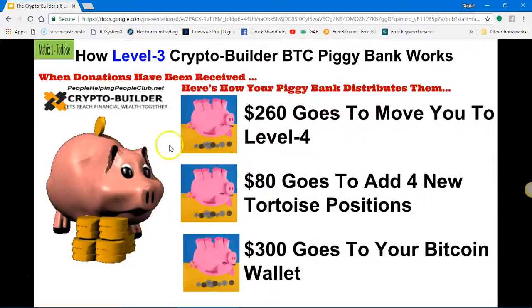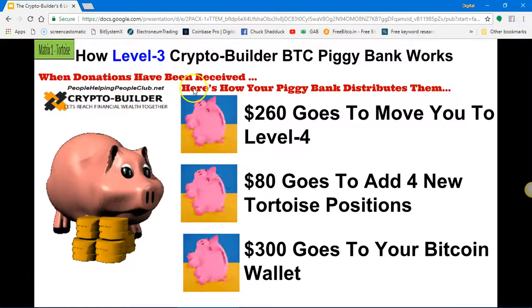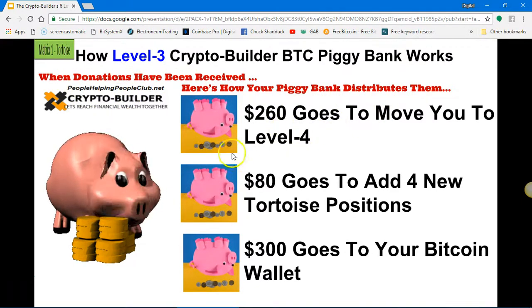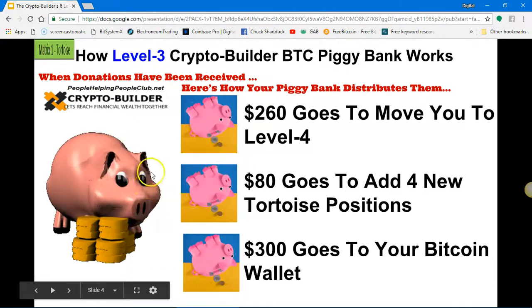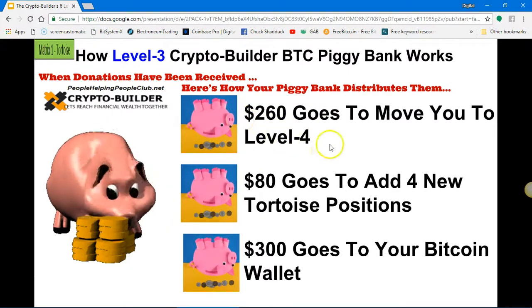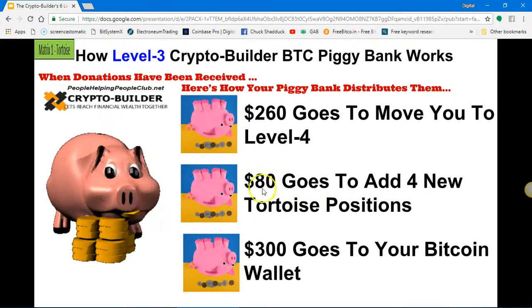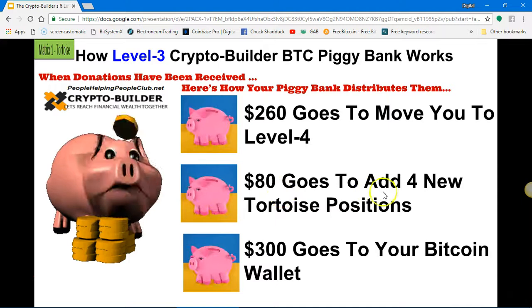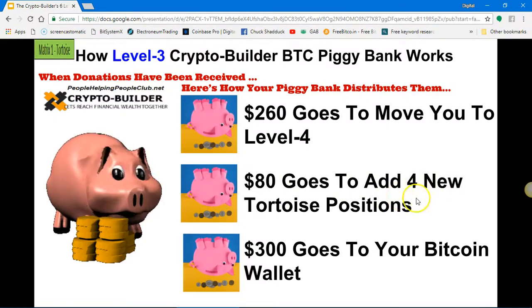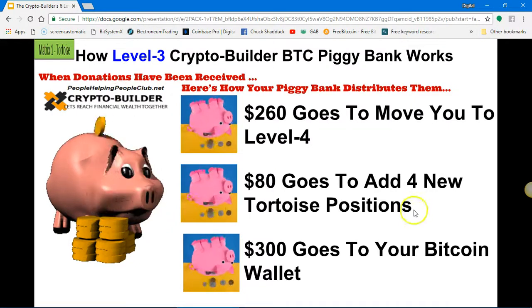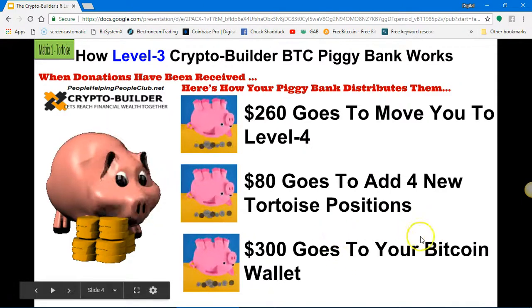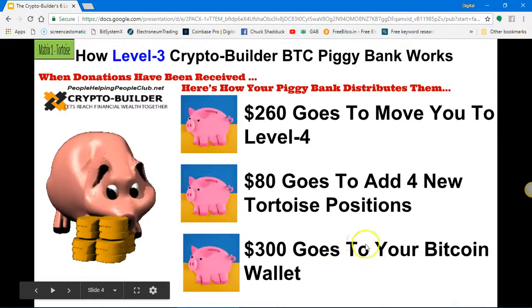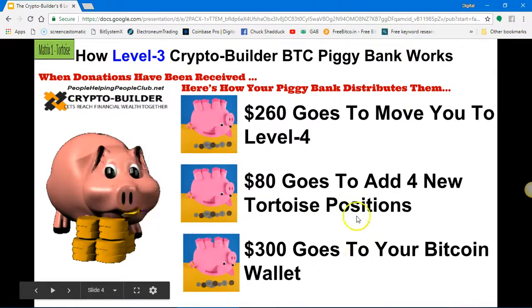Now you are in level three. Your piggy bank is filling up because the people behind you are doing the same thing. When donations have been received, here's how your piggy bank distributes: two hundred and sixty dollars goes to move you to level four. Once your piggy bank saves that up, it empties and moves you to level four. Then your piggy bank fills up with eighty dollars to buy you four new Tortoise positions — so now you have five total. Three hundred dollars, worth about 0.0025 Bitcoin, will go to your Bitcoin wallet.